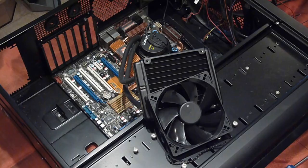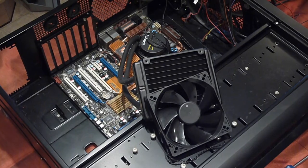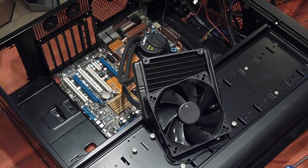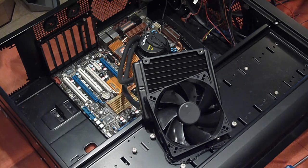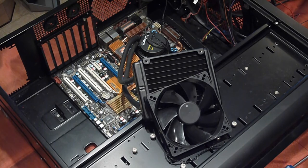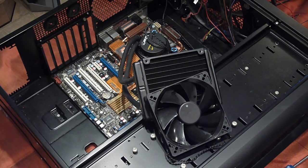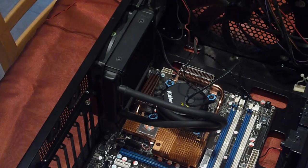Now you need to reattach the exhaust fan to the back of the case. We're going to do this because we need to get rid of the heat that is generated from this cooler.